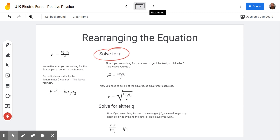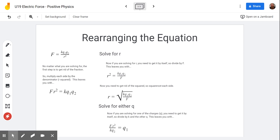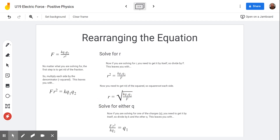If you're solving for R, you next divide both sides by F, bringing F down to the denominator on the right side. Then to get rid of the squared, you square root both sides — square root of R squared gives you just R, and on the other side you get the square root of that whole expression. Plug in your values for those four things, multiply and divide, then square root the whole thing.